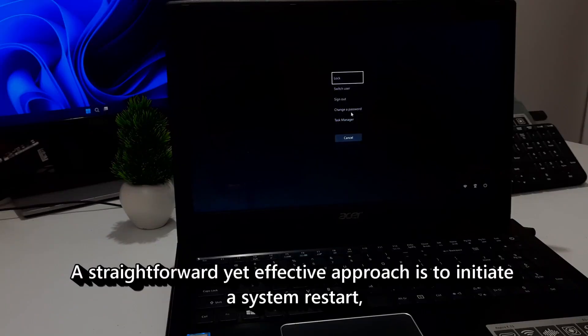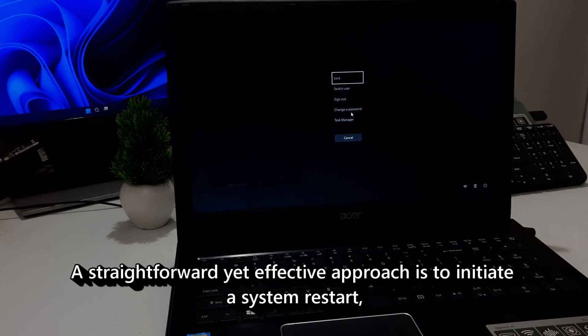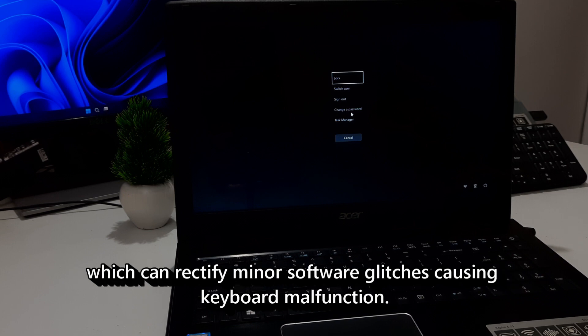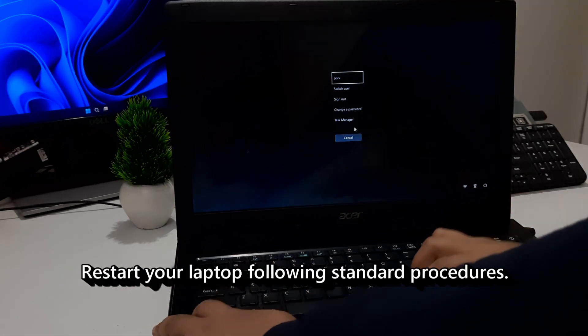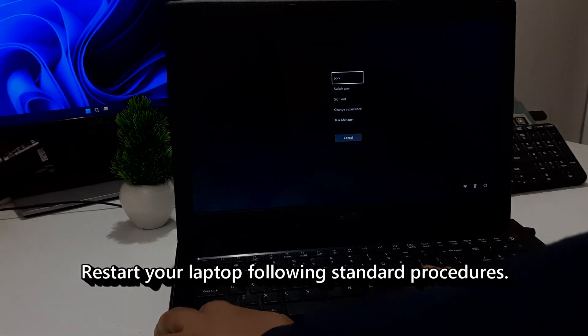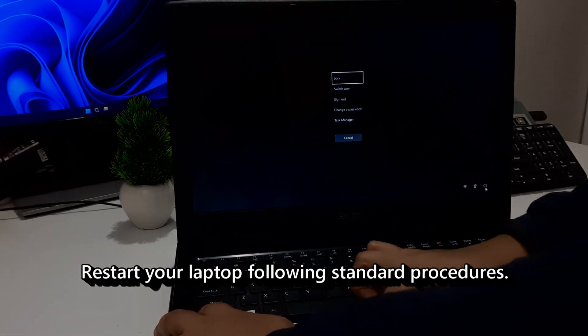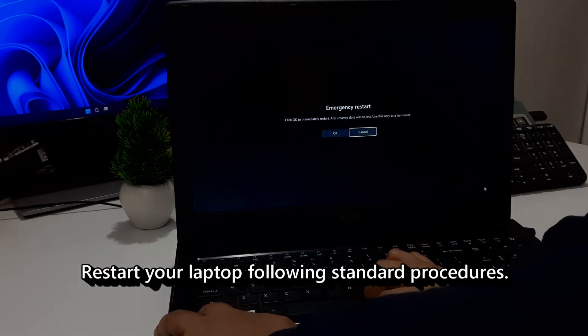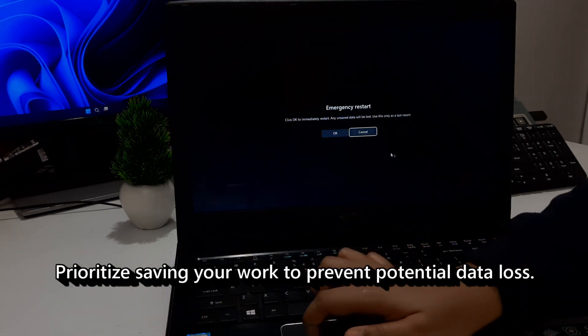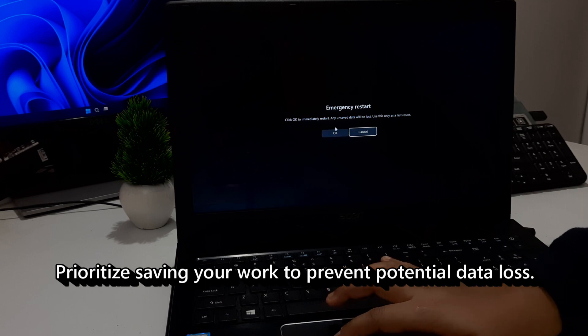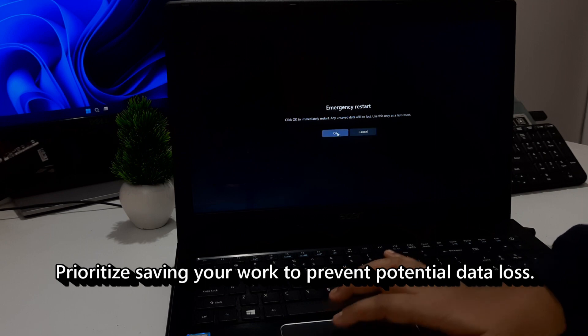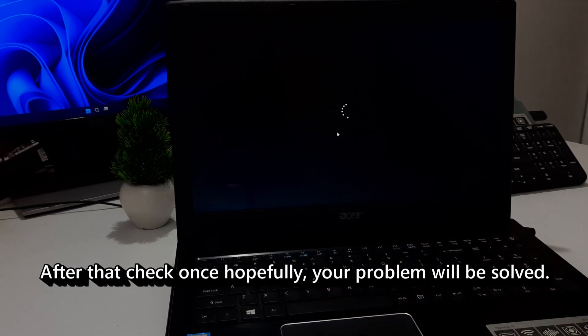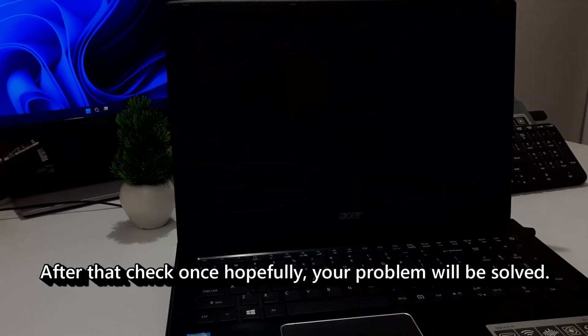A straightforward yet effective approach is to initiate a system restore, which can rectify minor software glitches causing keyboard malfunction. Restore your laptop following standard procedures. Prioritize saving your work to prevent potential data loss. After that, check once, hopefully your problem will be solved.